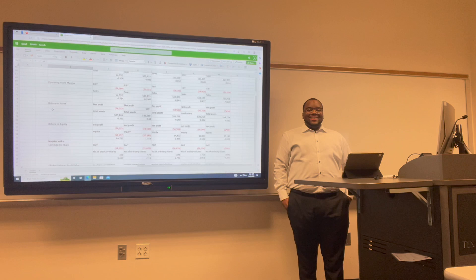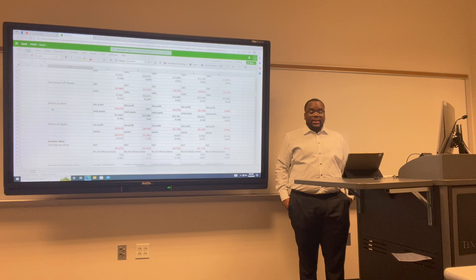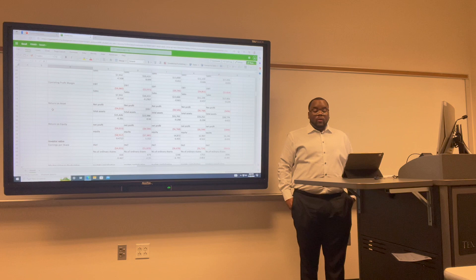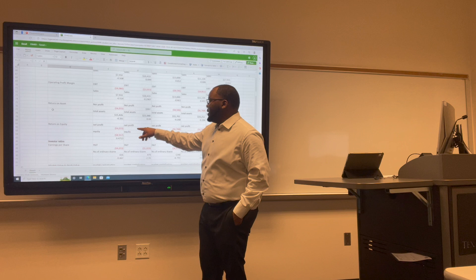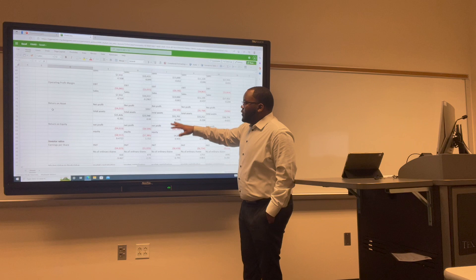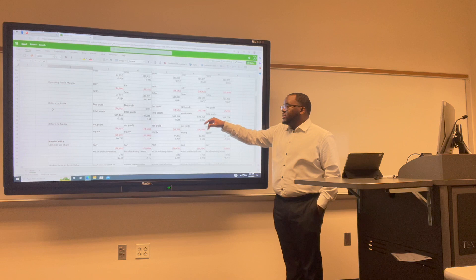Return on assets shows what percentage of how profitable a company's assets are in generating revenue. To get return on assets, we do net income over total assets. For Uber: 2017 was negative 0.26; 2018 was 0.04; 2019 was negative 0.26; 2020 was negative 0.20; and 2021 was negative 0.013.